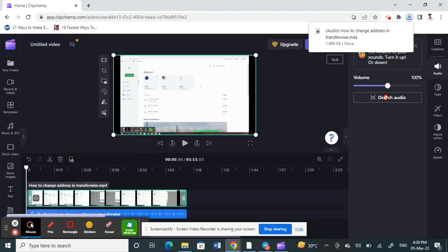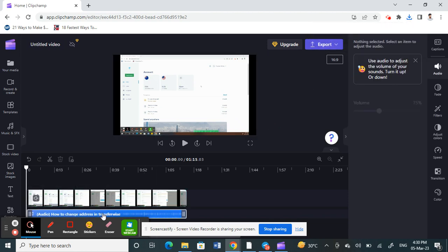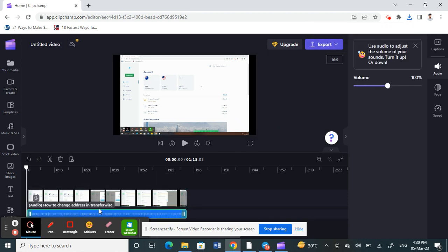Clicking 'Detach Audio' will extract the audio from your file and save it as an audio file on your system or PC. As you can see, my audio has been extracted and saved as a file on my system — that's your audio file right there.